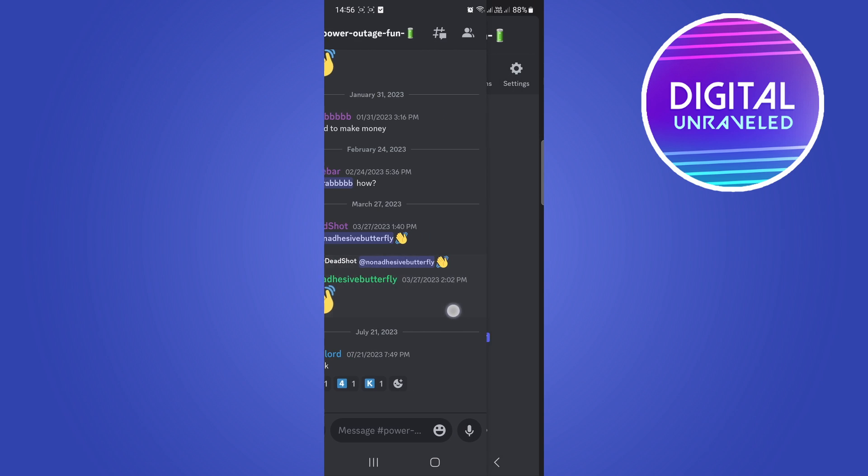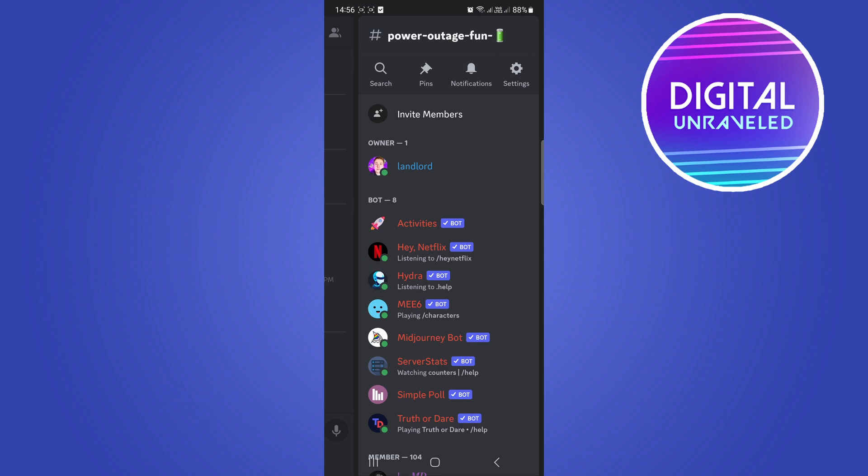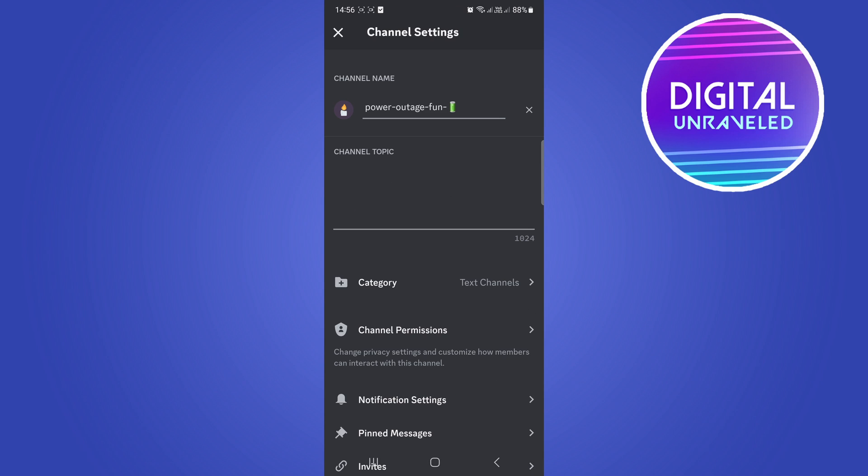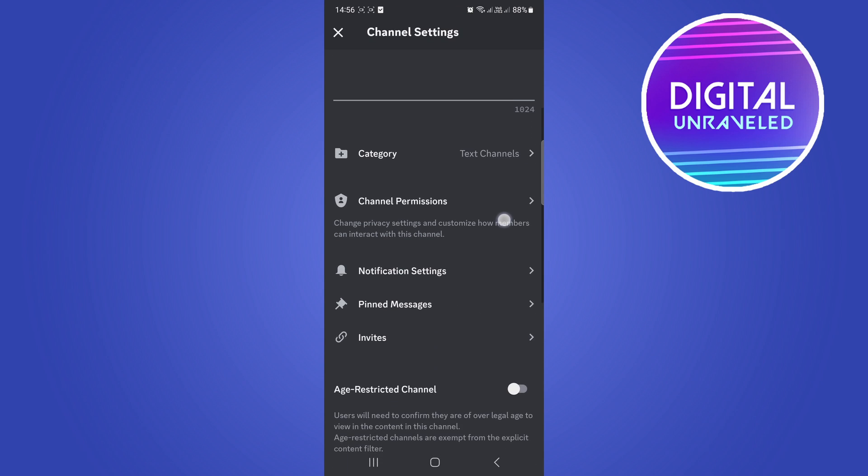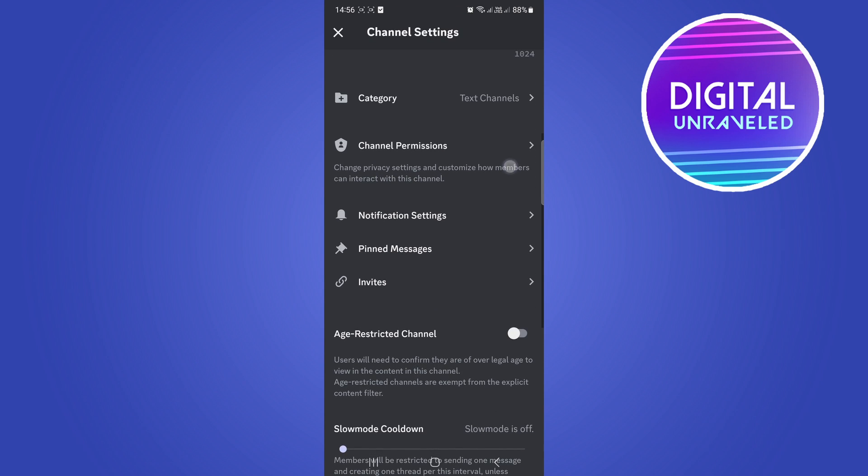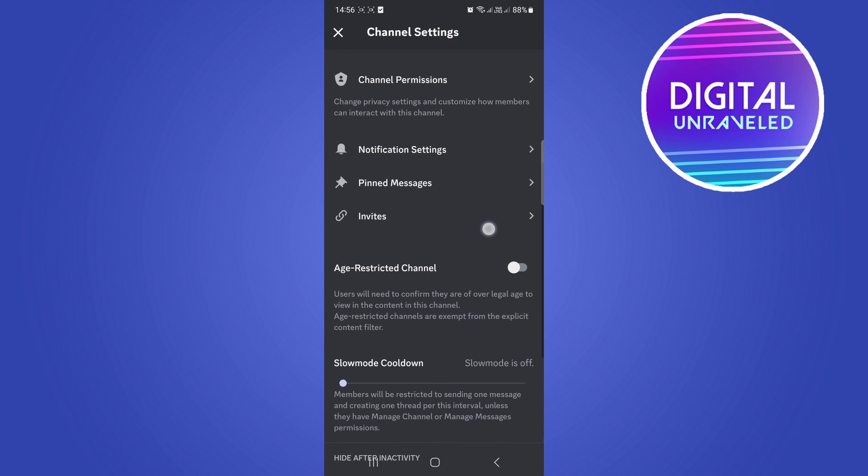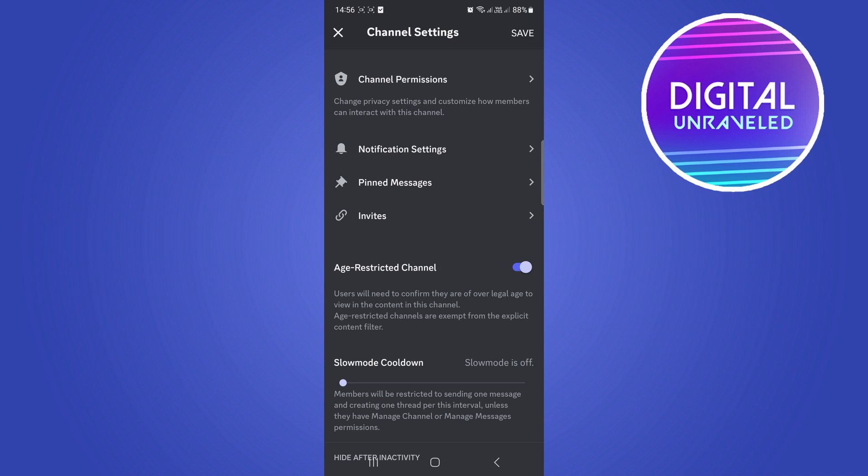This will open up this page and then you want to tap on the settings option right here. So tap on settings and then you can see if you scroll down you can see the option here, age restricted channel. There it is right there.